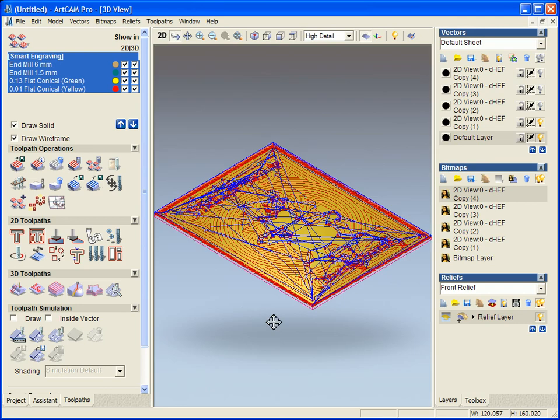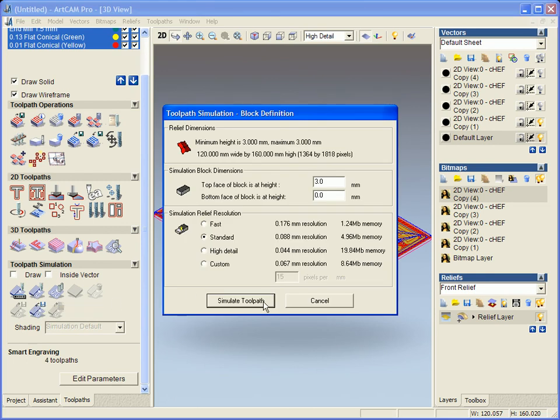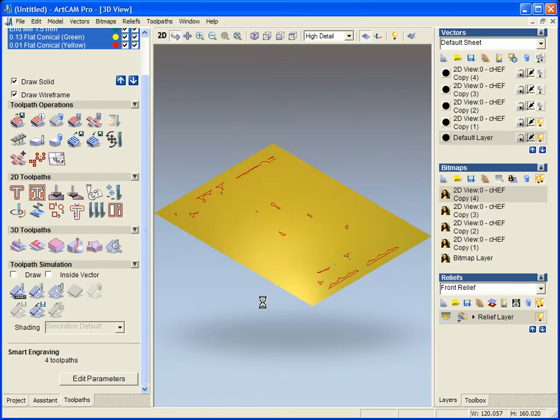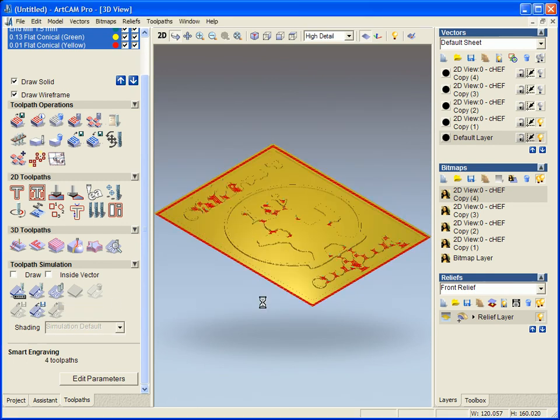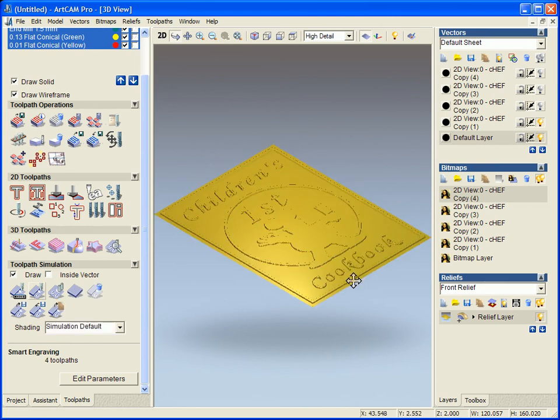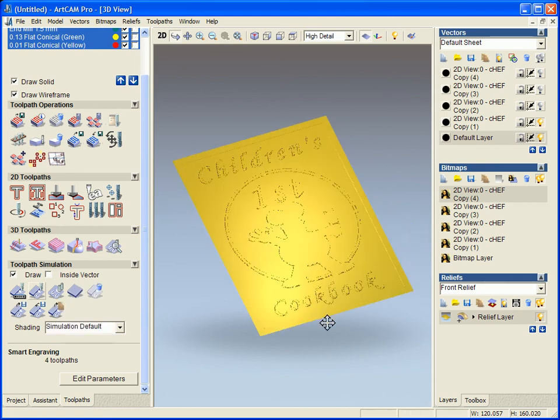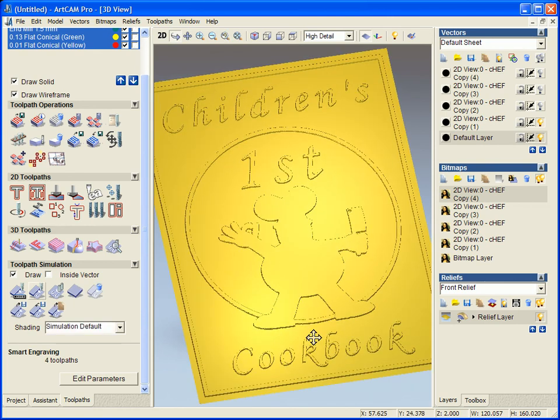Now if we come across to the 3D view and we hit the simulation button we can see exactly much clearer our finished piece. So we can see how quickly and efficiently our toolpath can be created for engraving and embossing template, and how easily ArtCAM Pro can import PDF files.